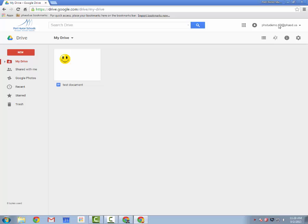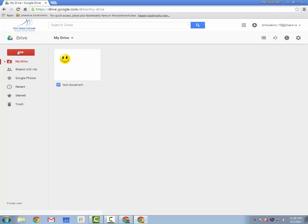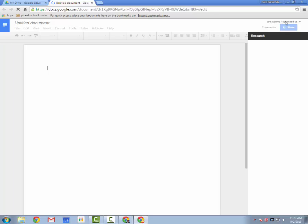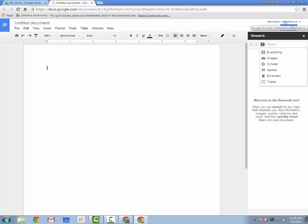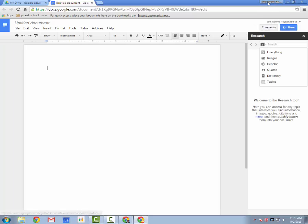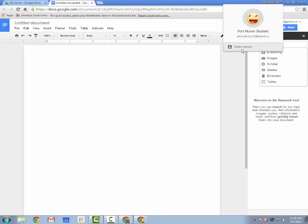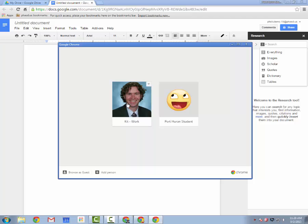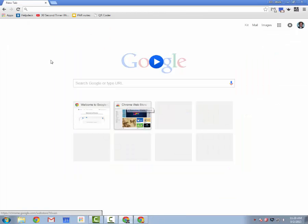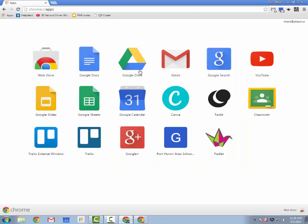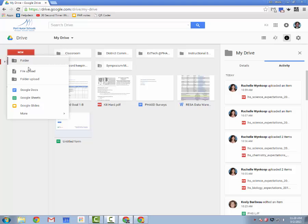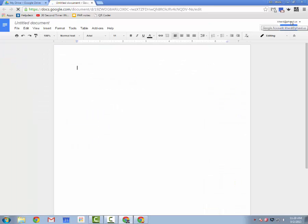So here I'm signed into the student account. I create a new document and it's signed into the student account. I'm going to switch to my work account, go to Google Drive and start a new document. Here it's signed in with my work account, and there's no conflict between the two.